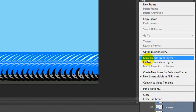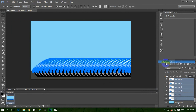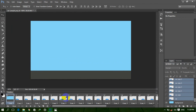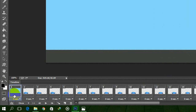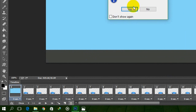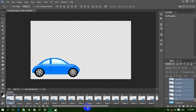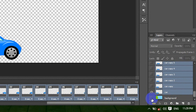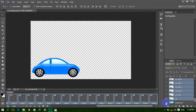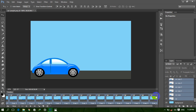Now click on this icon and then click 'Make Frames from Layers.' Click on it and now all the frames are loaded. Delete frame one here — we do not need this. Now select all layers from the timeline: select the first layer, press Shift, then select the last layer. Click on the visibility icon to make the background layer visible on all frames.